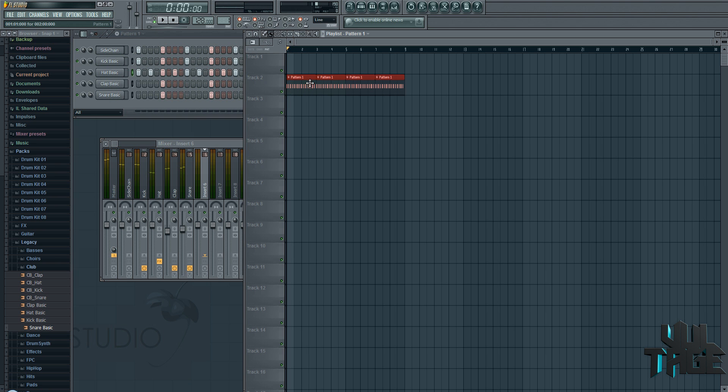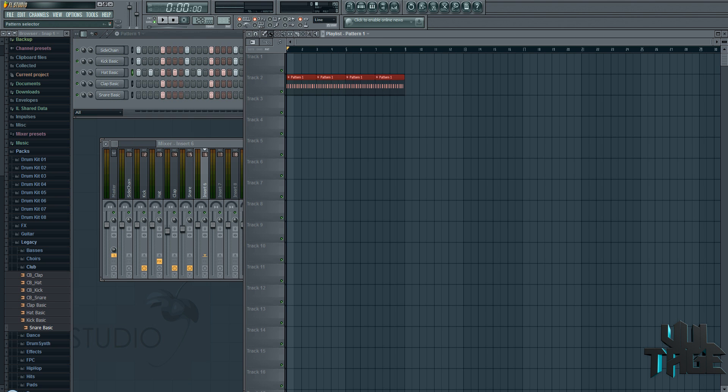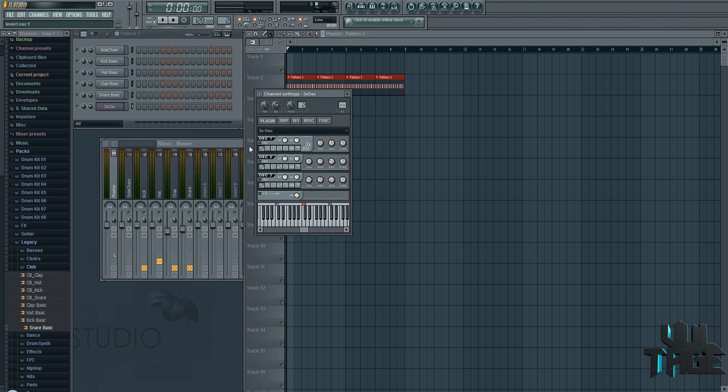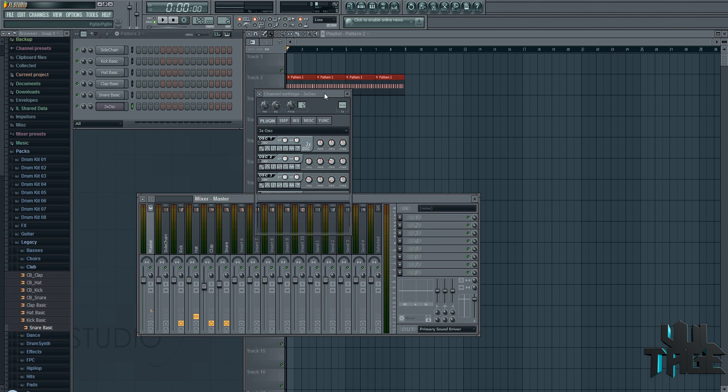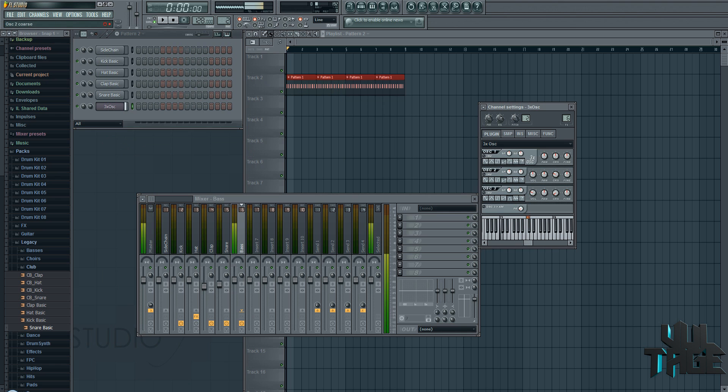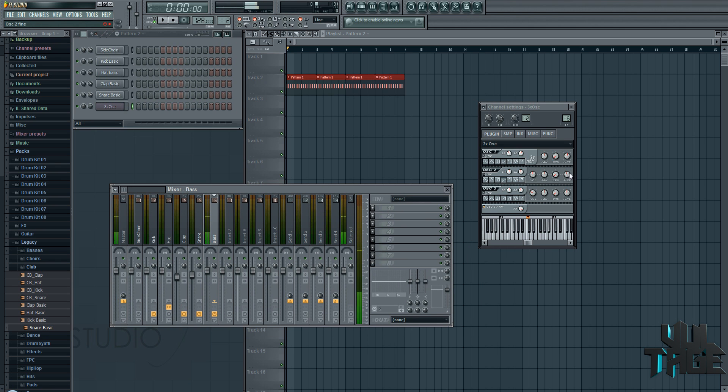And now we're going to chuck in a bass. So we'll go to make another pattern. Get pattern two. Insert 3xOSC. Now once we've put that in, let's put it on its own channel. So channel six, which is empty. We'll call this bass.